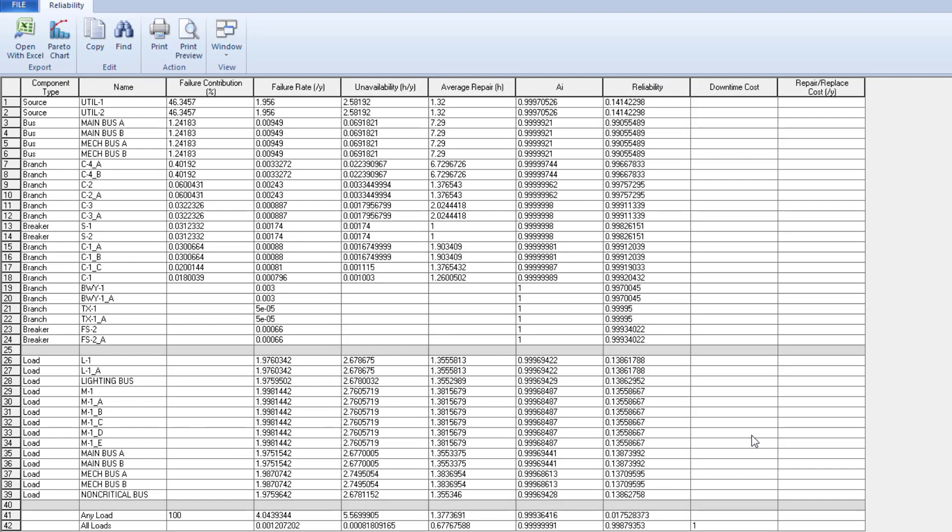This shows failure contribution, failure rate, unavailability, reliability, and downtime costs for all your equipment, branches, and loads, with totals for all loads or any loads.